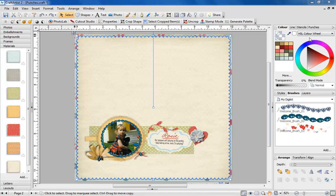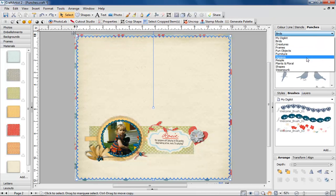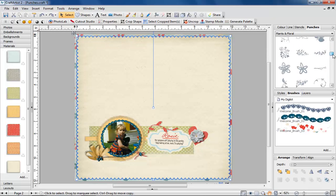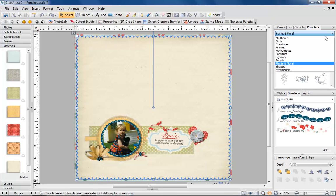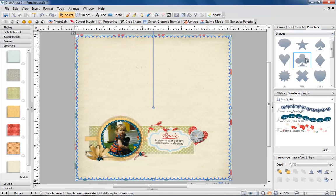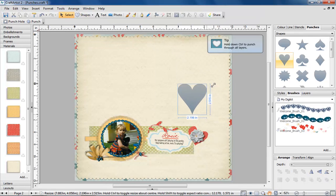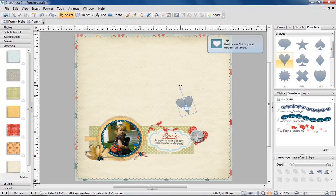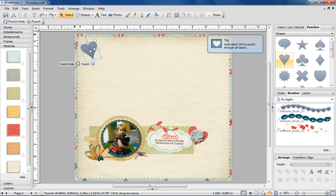The brand new Punches tab is packed full of every type of punch you could want. You'll find shapes, flowers, steampunk designs, birds, frames and more. Simply drag a punch onto your object or material and click punch.